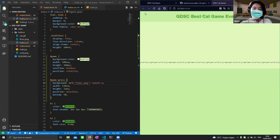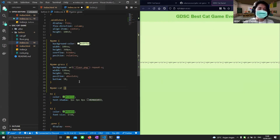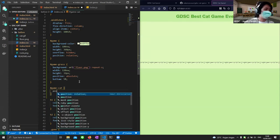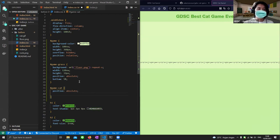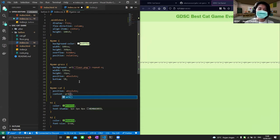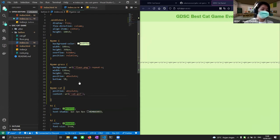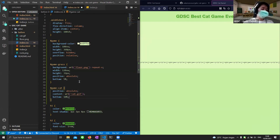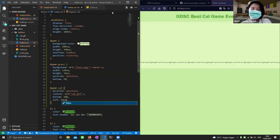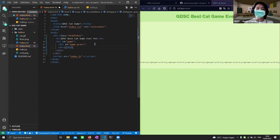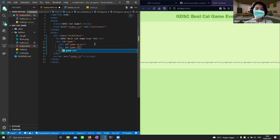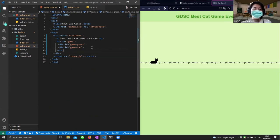Now let's add the cat. In CSS I'll create a #game-cat rule with 'position: absolute', 'content: url(cat.gif)', 'bottom: 10%', and 'left: 64px'. Then I'll add a div with id 'game-cat' in the HTML. When I save, the cat appears in the correct position.